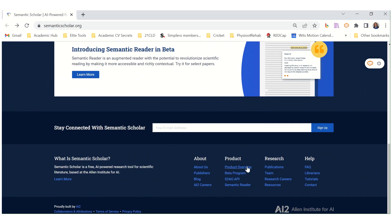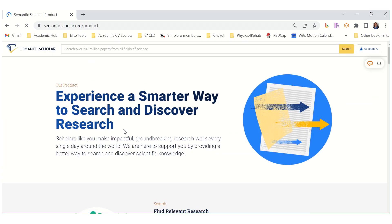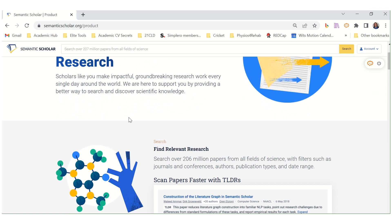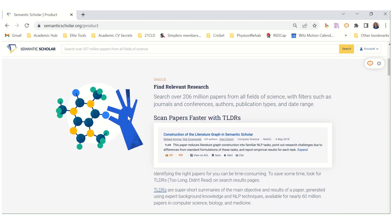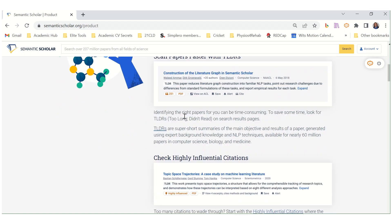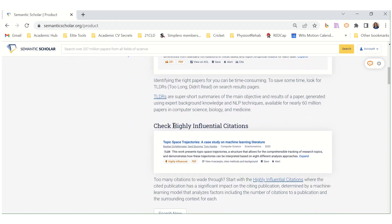Here's a product overview. Let's see if we can find some more information. Experience a smarter way to search and discover research: find relevant research, scan papers faster, and check highly influential citations.